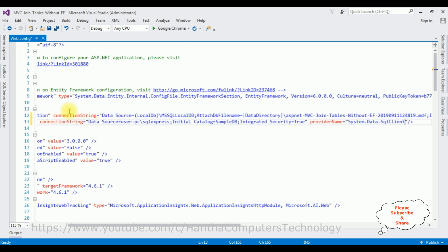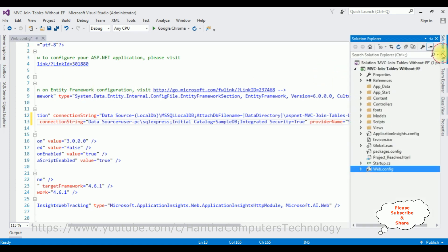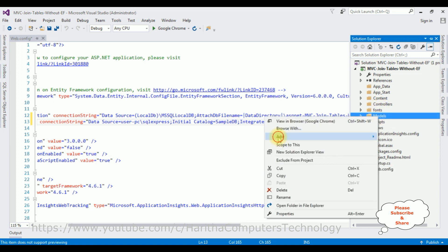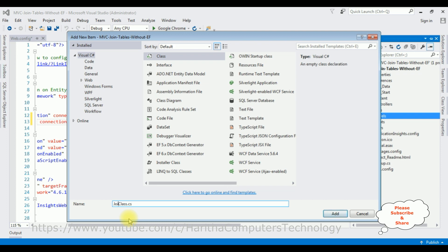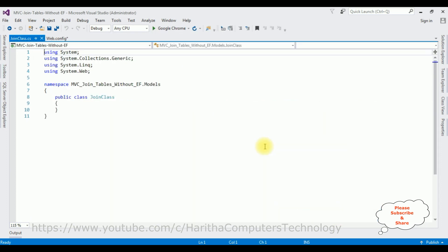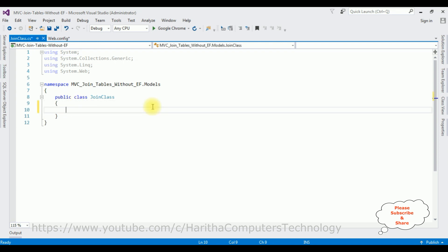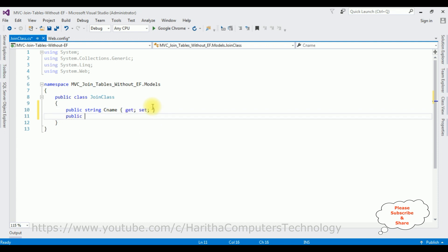Next, open Solution Explorer and add a class in the Models folder. Right-click the Models folder, select Add Class, and name it 'JoinClass.' In this class, define two public properties: public string CNAME { get; set; } for country name, and public string SNAME { get; set; } for state name.